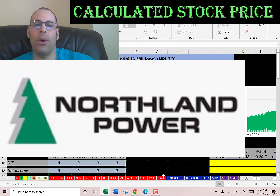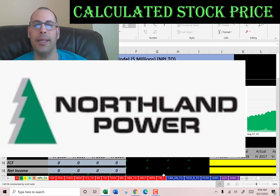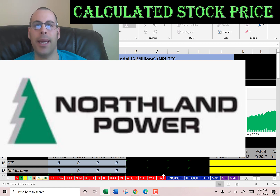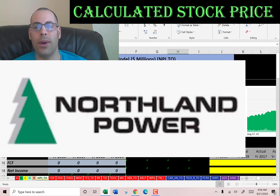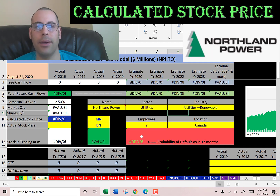The company we're going to look at is Northland Power, which was founded in 1987 and publicly traded in 1997. Northland develops, builds, owns, and operates power infrastructure assets mainly in Canada and Europe. It produces energy using wind, natural gas, biomass, and solar technology. This stock also trades on the Toronto Stock Exchange, so everything is going to be in Canadian dollars.